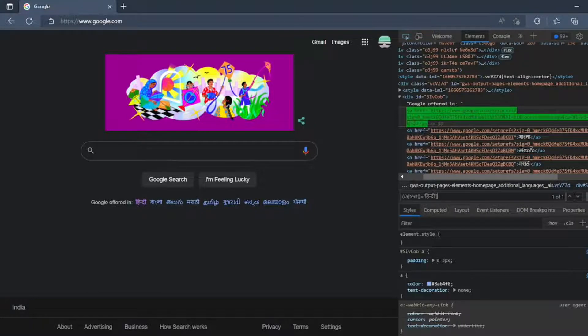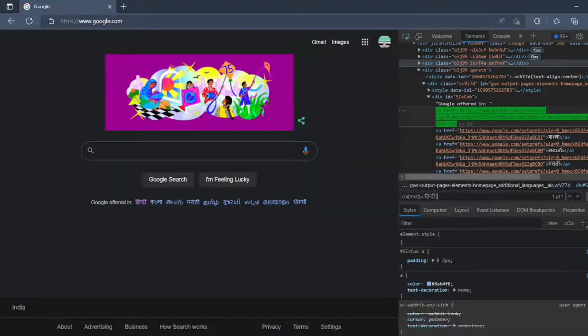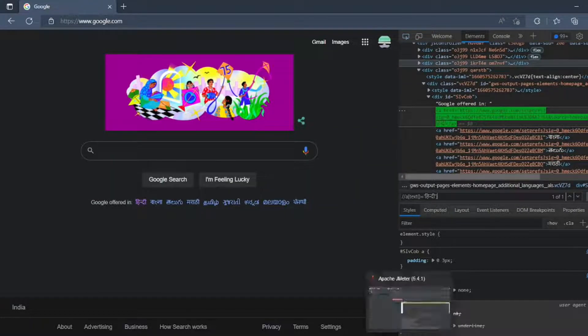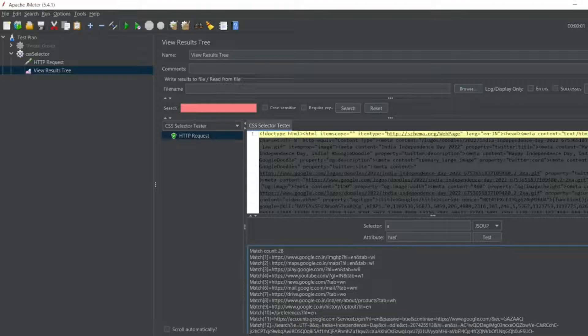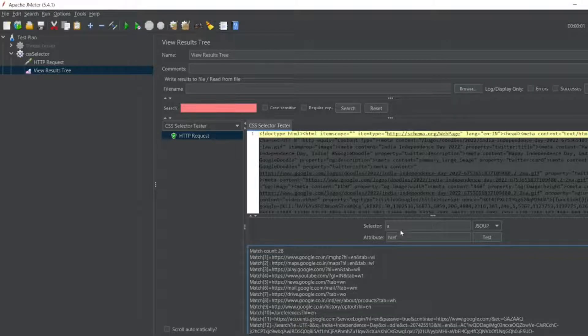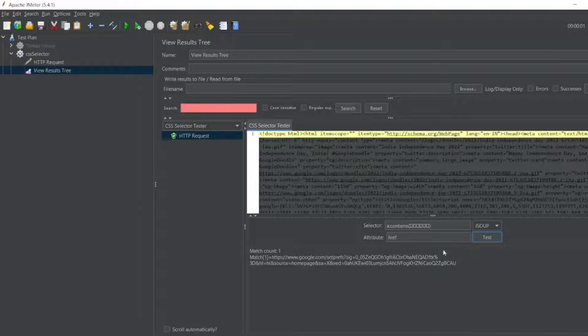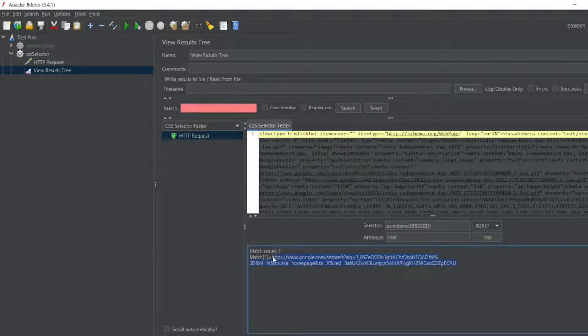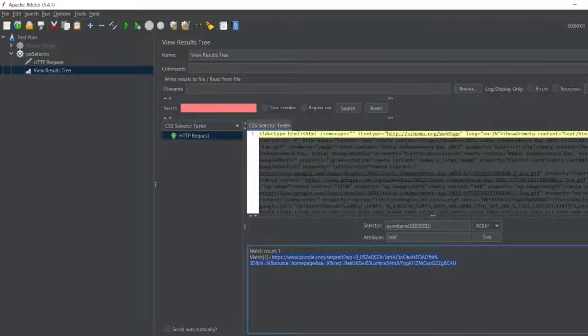Let's see, I'll add instead of text I'll add contains. So we got this value. If you copy this, if I paste it here, see it opens my Hindi page.